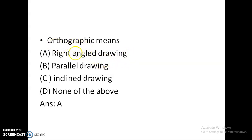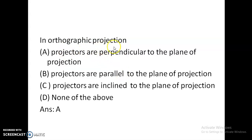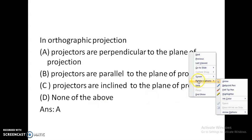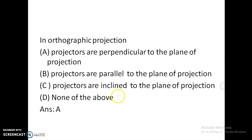Orthographic means 90 degrees — the drawings are drawn with the observer at 90 degrees to the object, so it is called right angle drawing. In Orthographic Projection, the projectors are perpendicular to the plane of projection. Option A is correct.